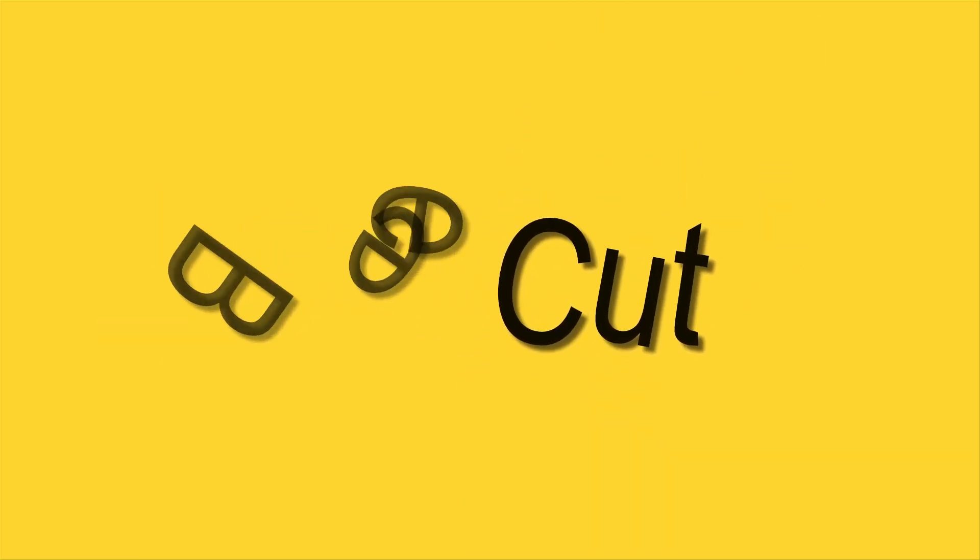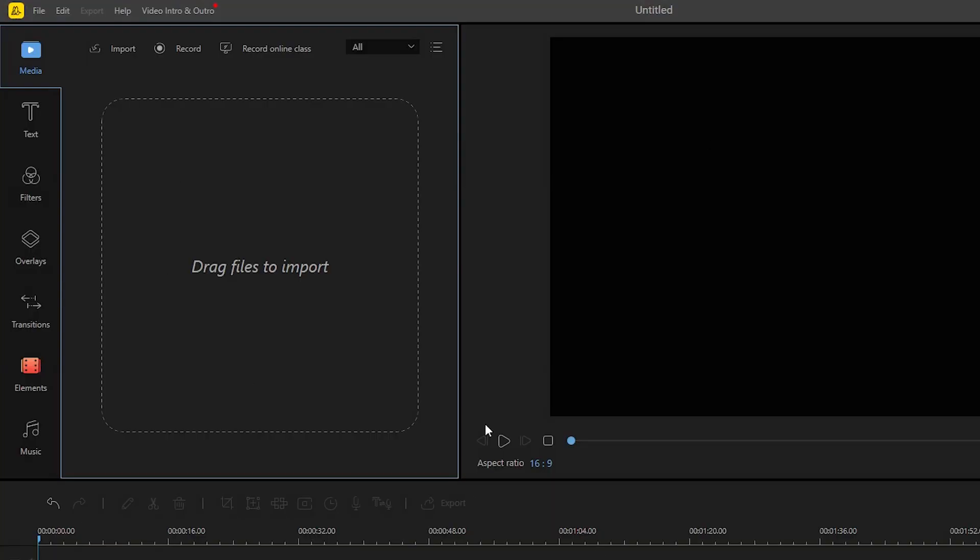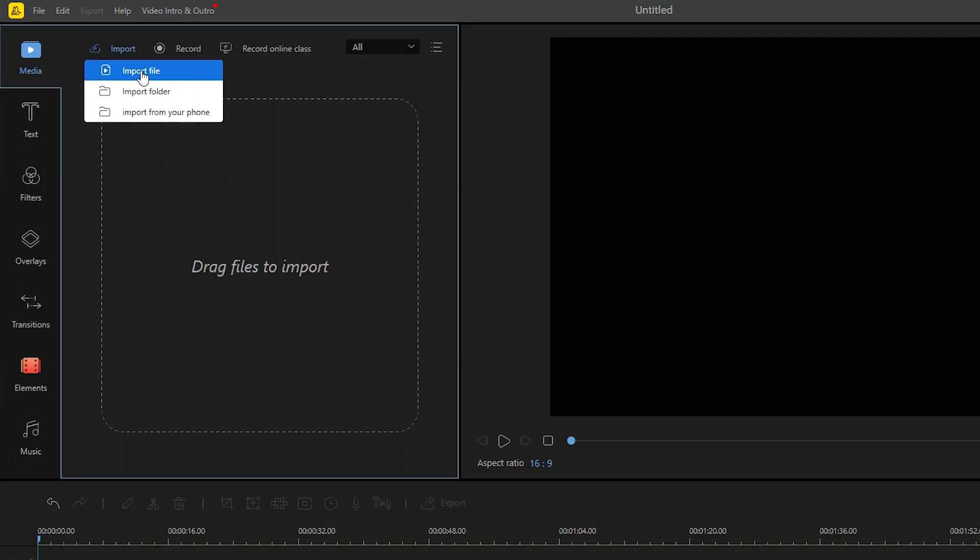To use this application, simply open it. Once launched, upload the video that you need to cut by hitting the import button and then select import file.